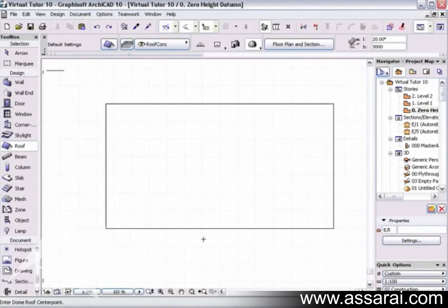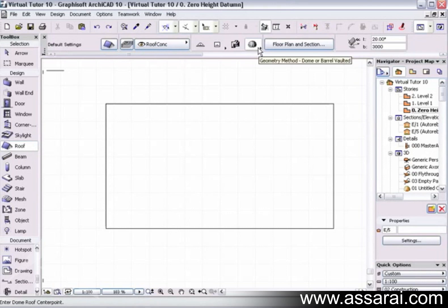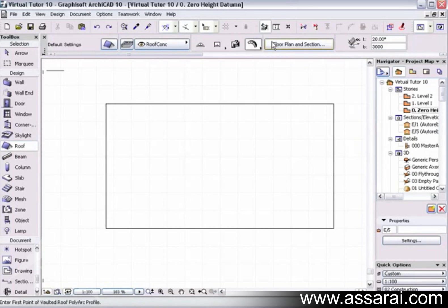To create a curved or concave roof, make sure you've got the roof tool selected. Up in the geometry method section of the info palette, we're going to left mouse click on that and select the barrel vault icon.